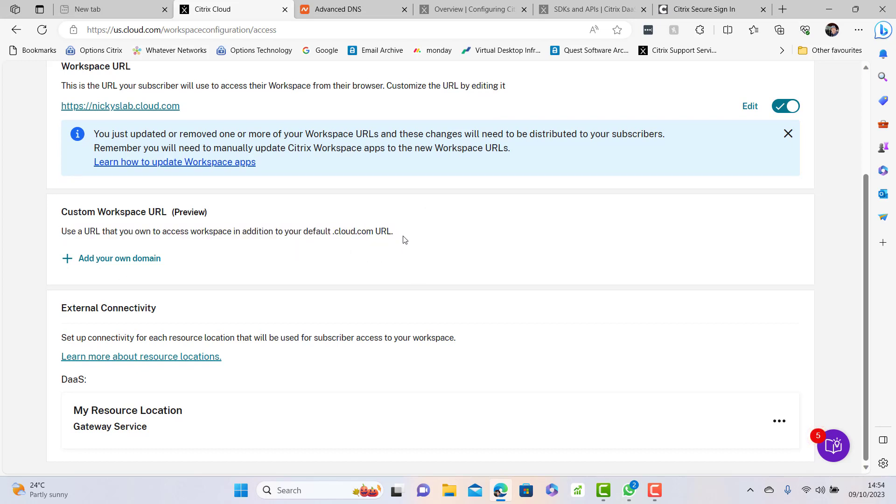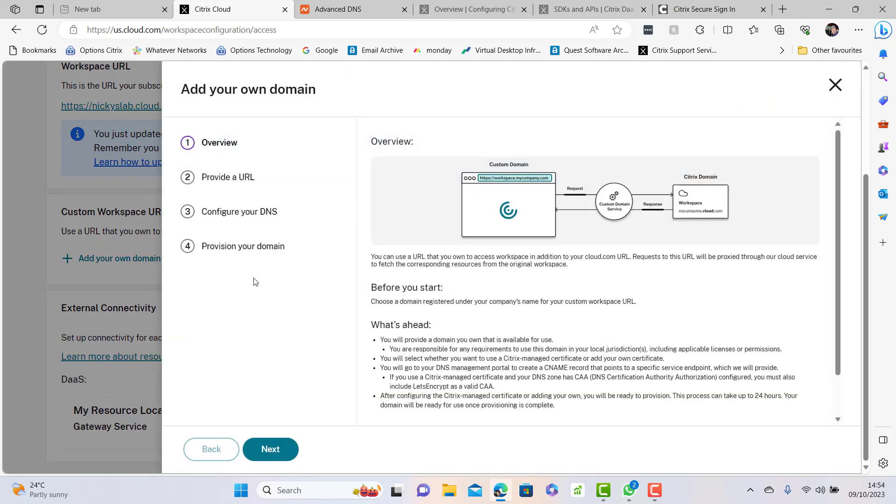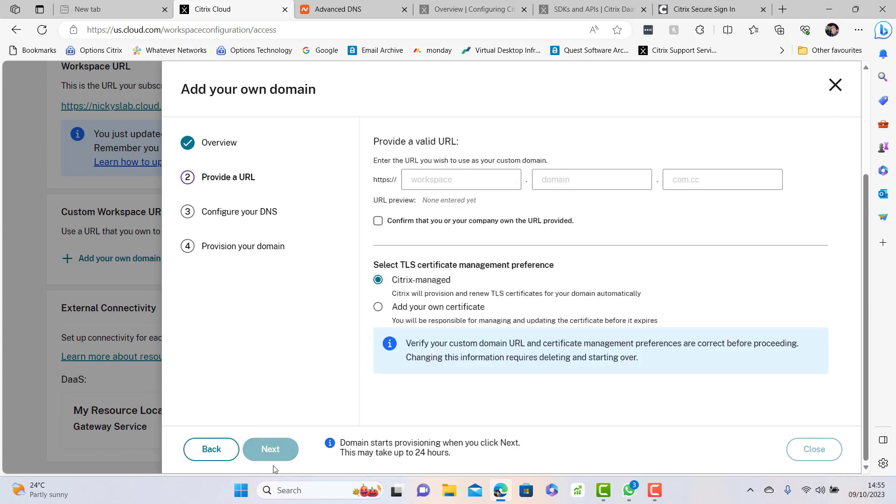By default you get the cloud.com domain, and if we want to add our own domain you have to go through these procedures. In this case I'm going to go through my own domain but I'm going to have a Citrix managed certificate since I don't really want to pay for one in a lab environment.